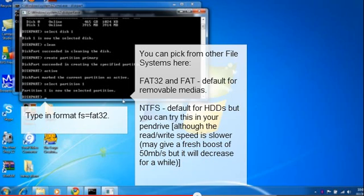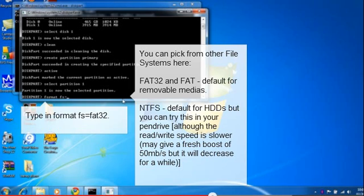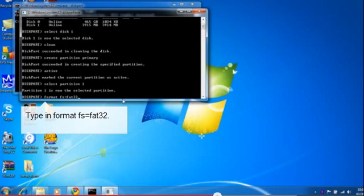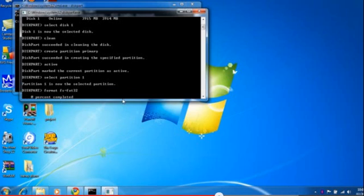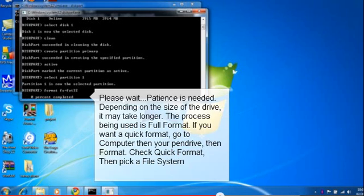Type 'format fs=fat32' - FS means file system equals FAT32. It will begin formatting.